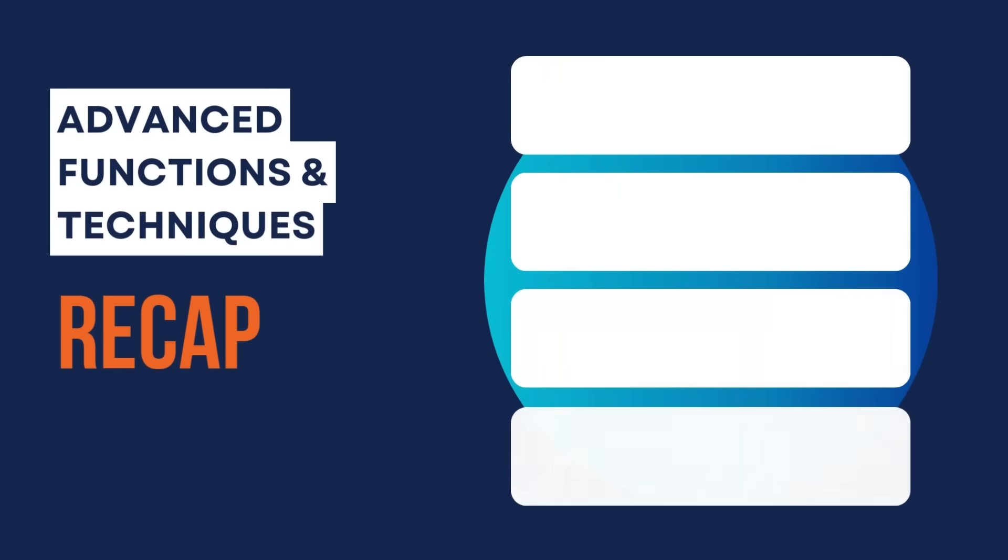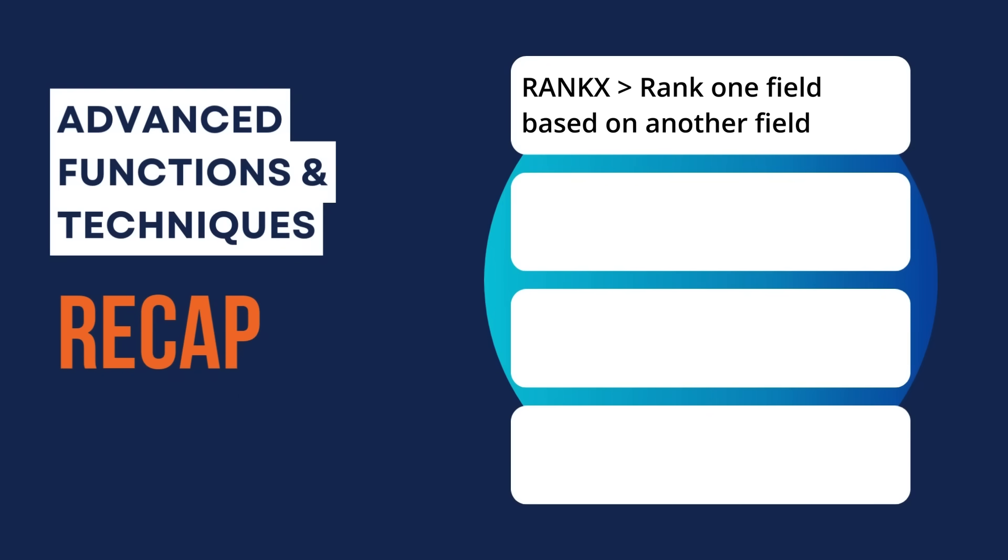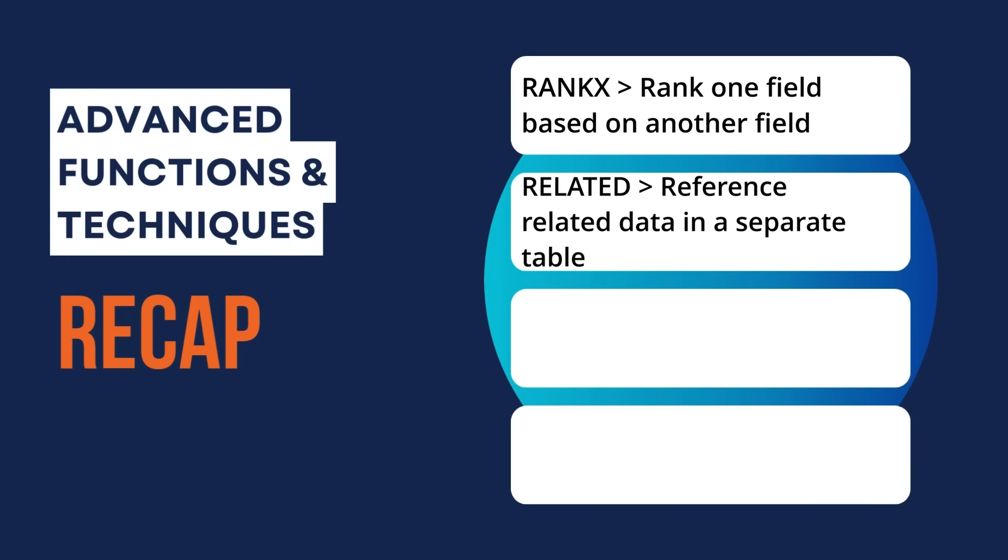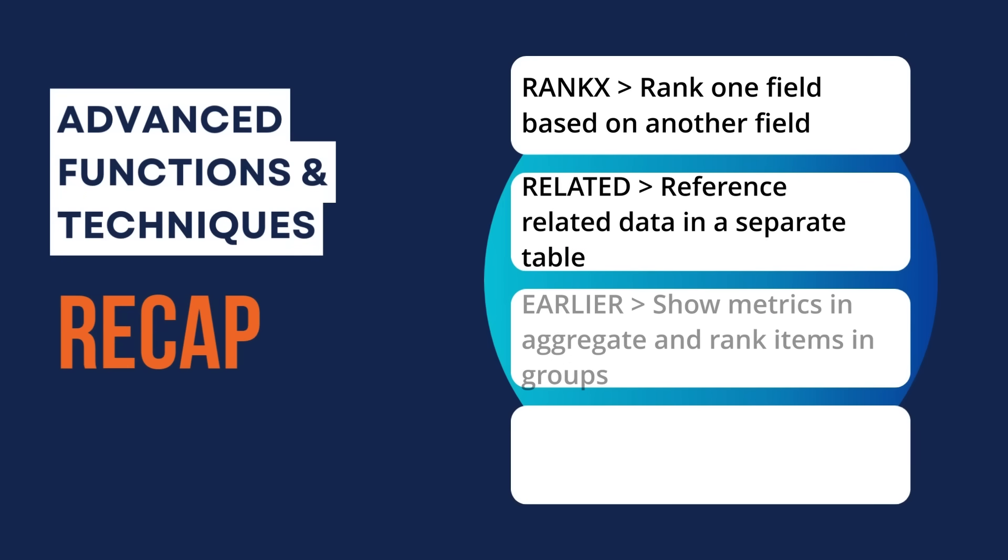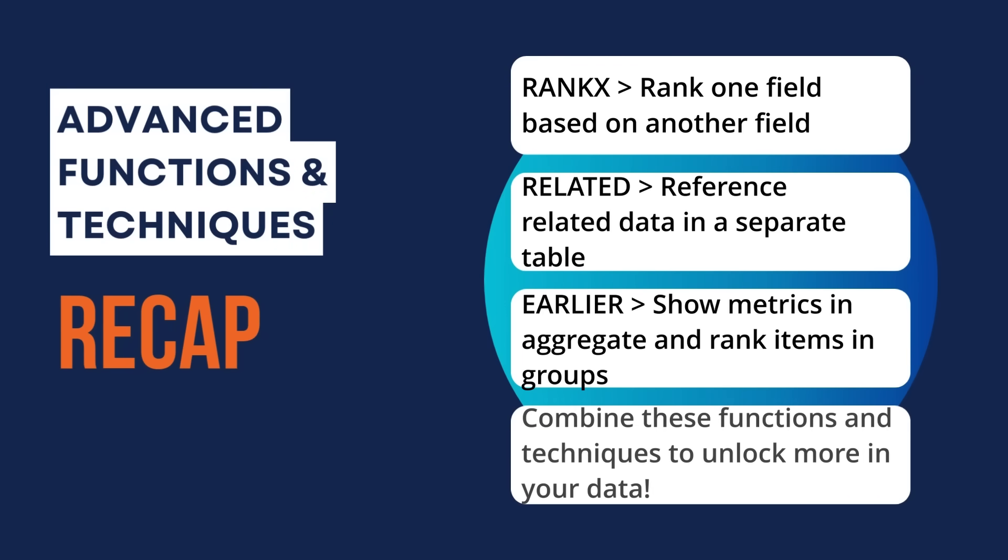Okay, to recap, we explored advanced functions and techniques in DAX. Rank X allowed us to rank countries by sales and transactions by profit. Related helped us enhance our data by pulling information from related dimension tables. And earlier helped us to work with earlier row context to compute cumulative values and rank items within groups. These advanced functions open up a new level of analytical capability in Power BI. As you continue to build more complex data models, combining these techniques will allow you to derive deep insights from your data.